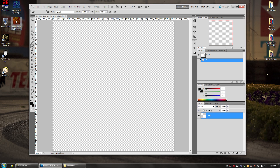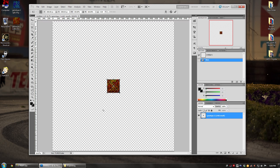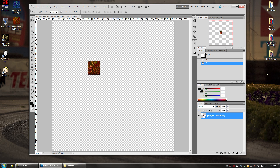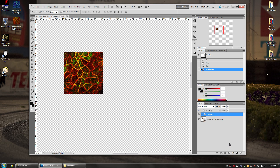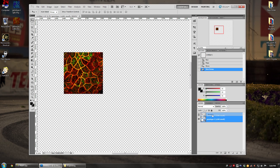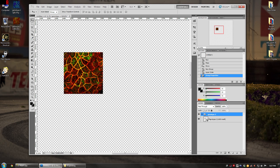Drag your image onto the canvas to import it, then press Enter to accept it. I usually make a group to keep things organized, because all these channels and layers will get messy otherwise. Click the little folder icon to add a new group, drag your layer into it, and double-click the name to rename it — for example, 'Genotype 2.'